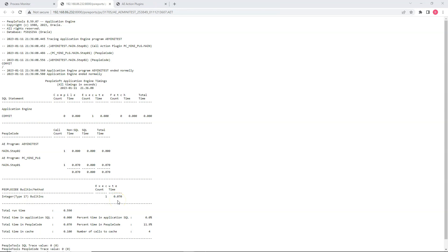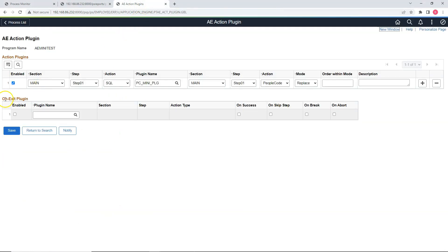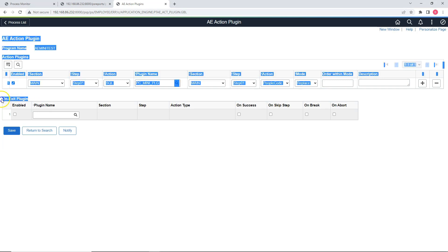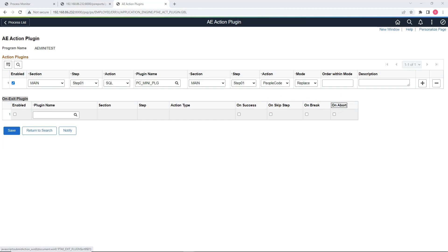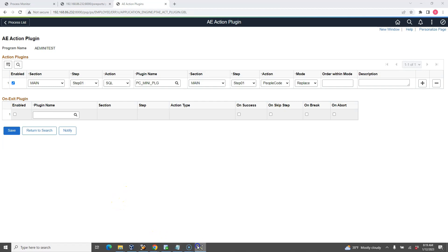Now let's explore one more tool provided by Oracle as part of the action plugin. Let me navigate back to the AE Action Plugin page. I'm talking about the onExit plugin that we can configure here. This is a very helpful tool because using the onExit plugin, we can inject custom code at the end of any delivered App Engine program. We can also make the onExit plugin run on a conditional basis based on criteria that we can select here. Let me explain how this criteria works — I'll head back to App Designer.